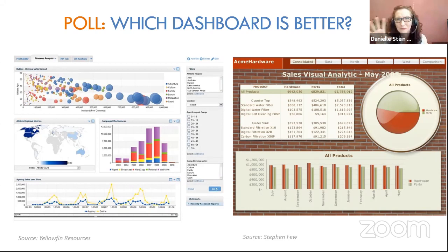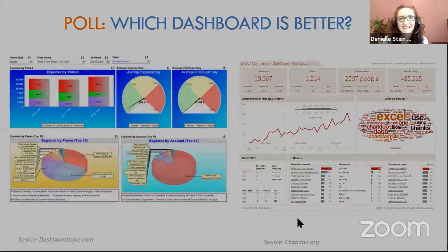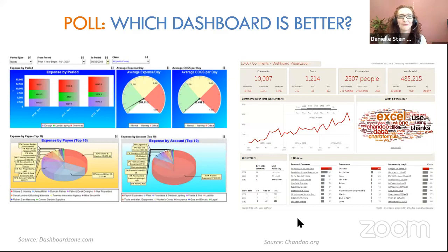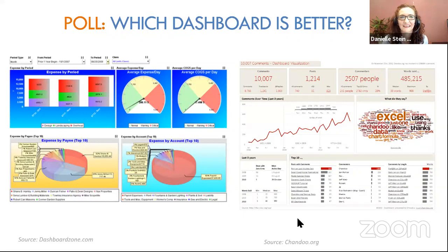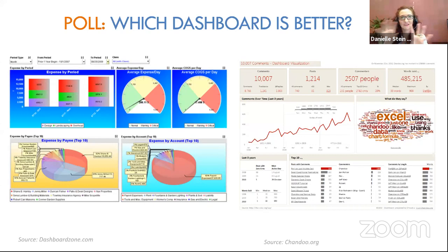Let's do one more — which of these dashboards is better, left or right? You guys are getting the hang of this. The one on the left is horrid. Most people liked the right one — and I'm a big fan of Chandu. That one has a couple of key numbers at the top and a couple of big visuals at the bottom. The one on the left uses 3D charts, which are pretty horrible. So that's it — that's pretty much what I have for you.